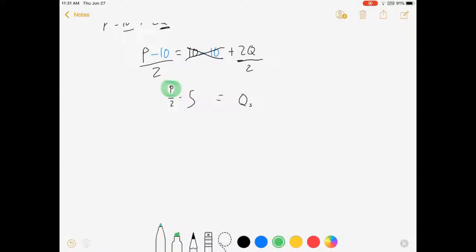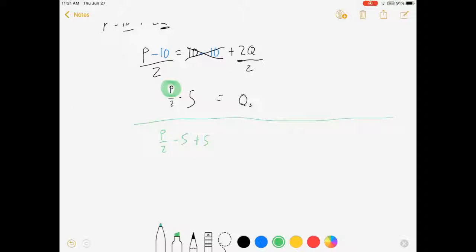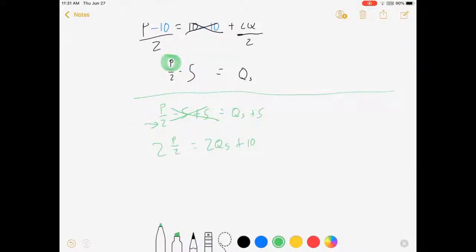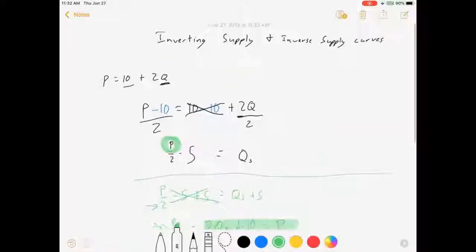Now if I were to want to invert it back, I would start with p over 2 minus 5 and add 5 to both sides. This cancels out, leaving p closer to being alone. Then to get rid of this 2, I would double both sides — that's 2 times p over 2 equals 2Qs plus 10. Those 2s cancel, which means all that stuff just equals p. And lo and behold, that's the equation we started with.